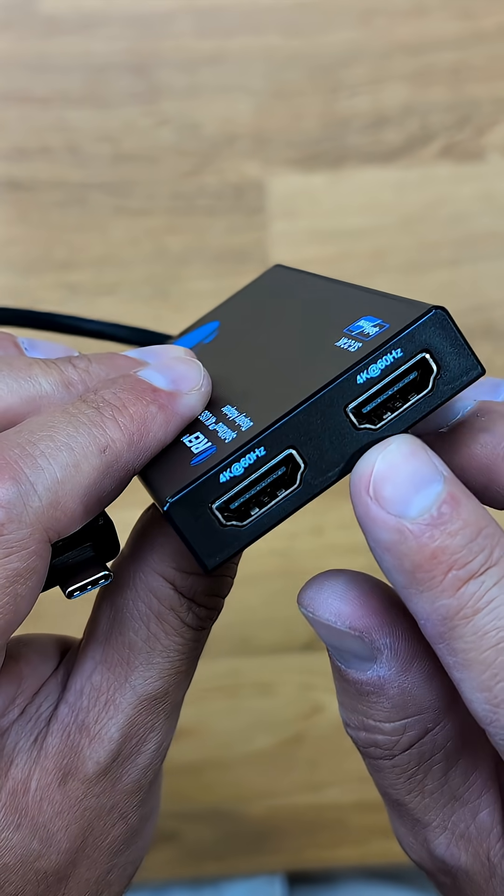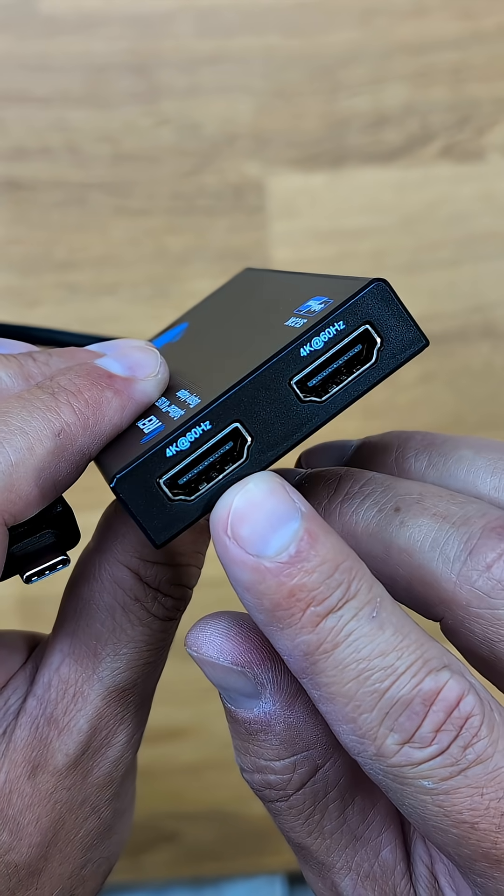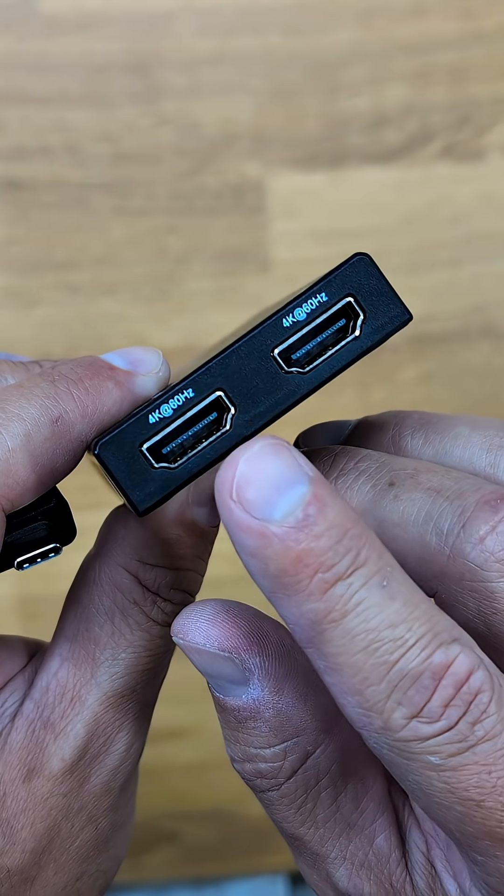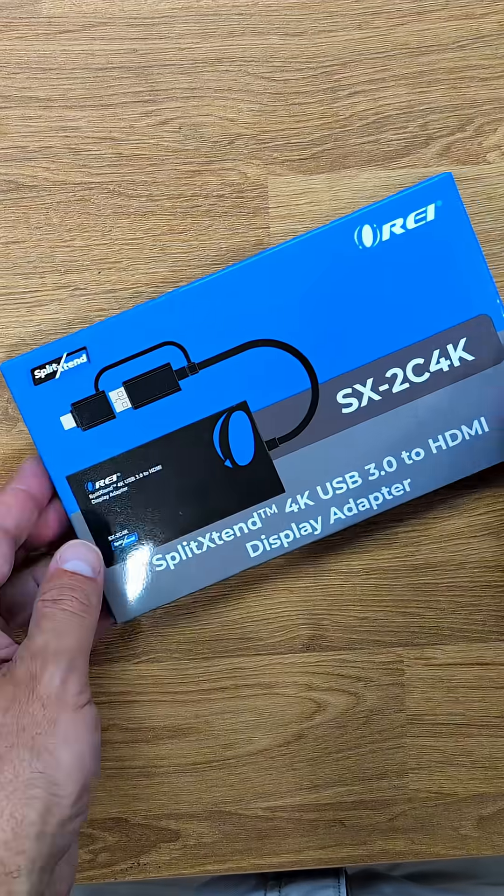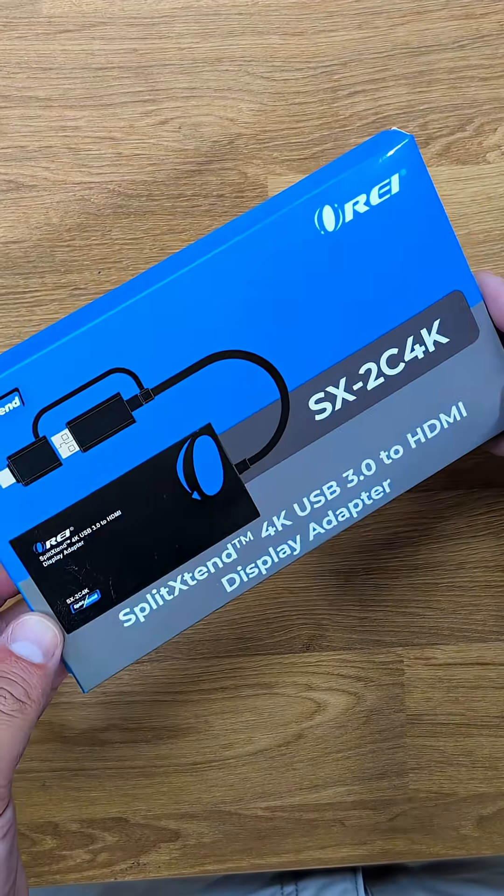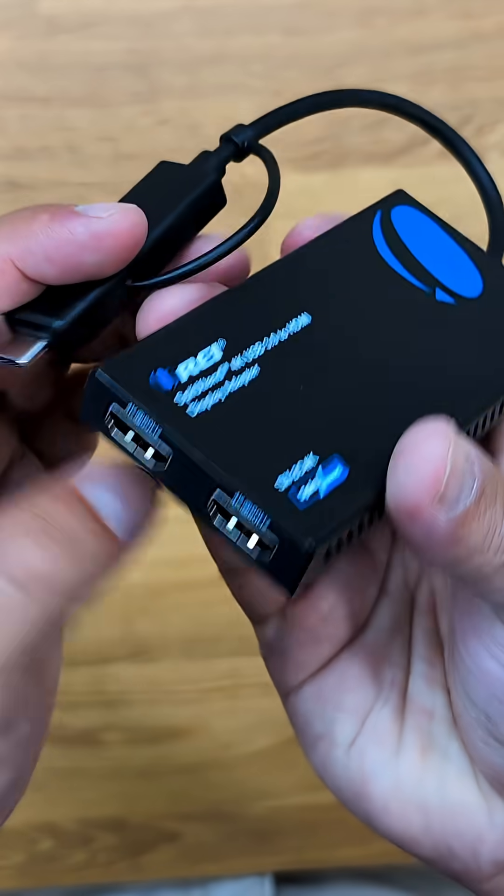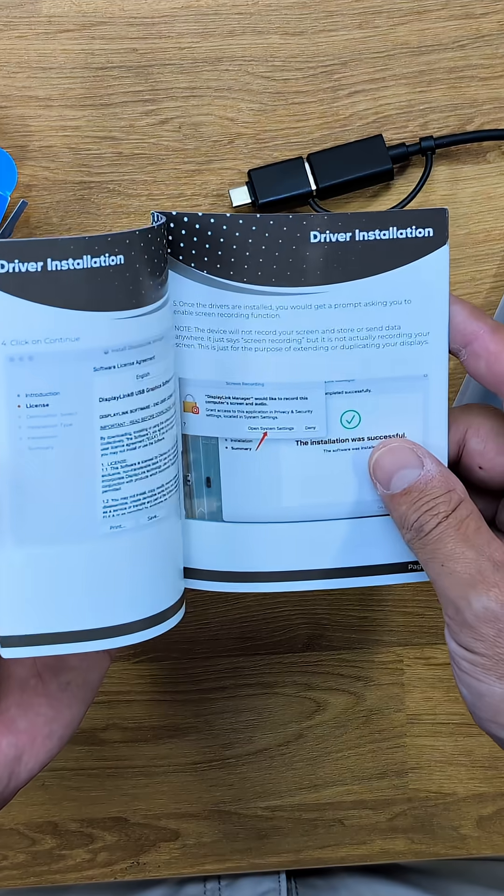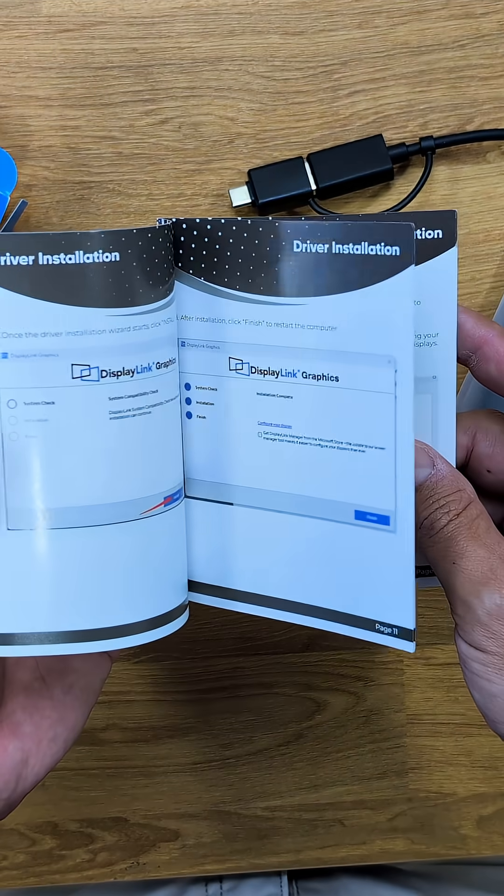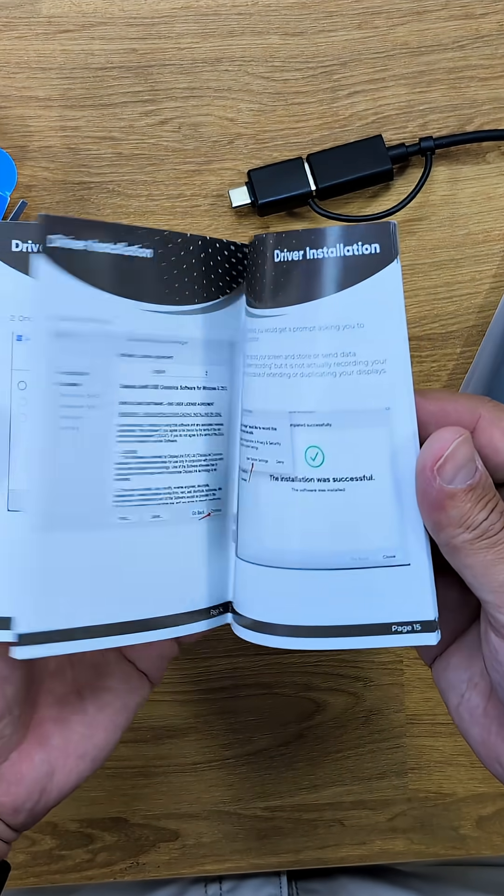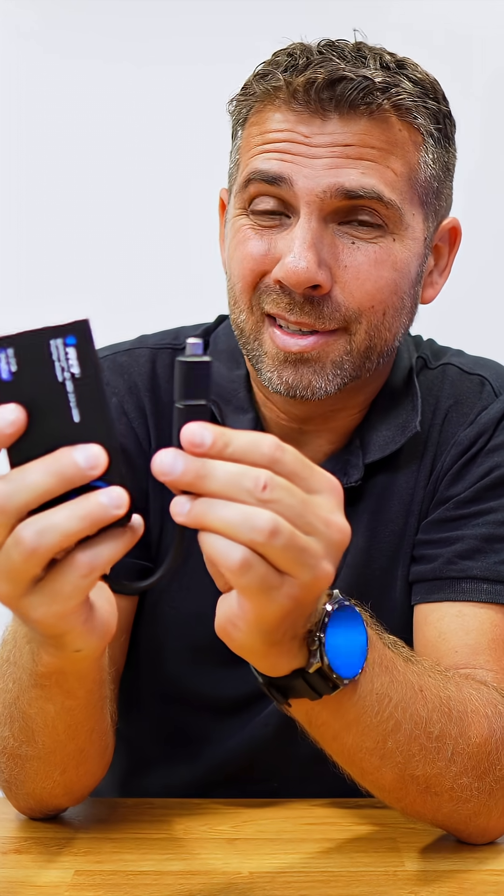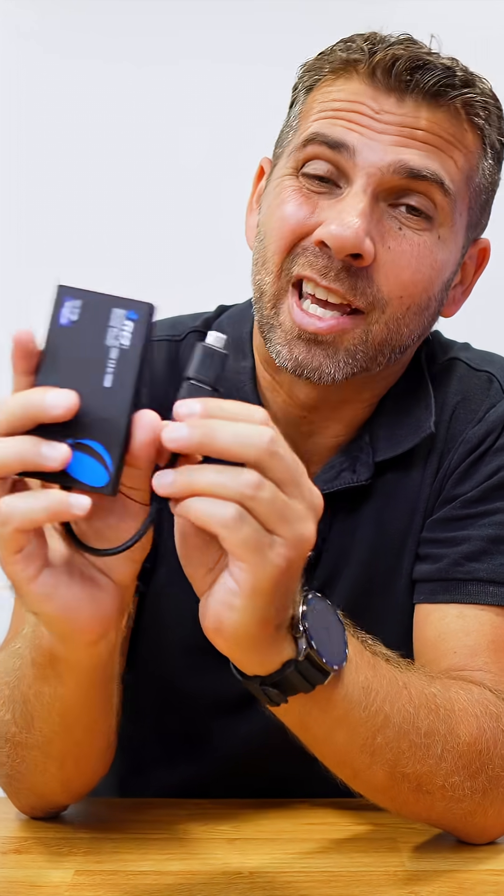It will allow us to extend up to two displays at 4K 60 hertz. Inside the package, all we will find is the Split Extend and also a quick user guide, which I believe you won't require.